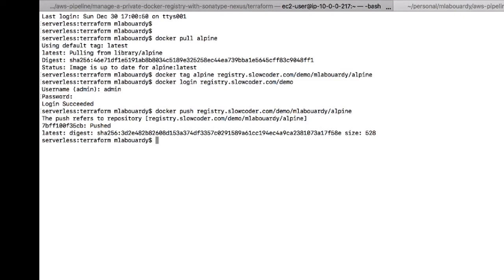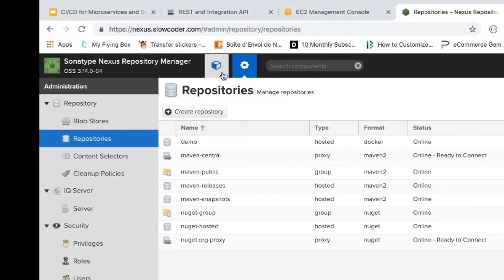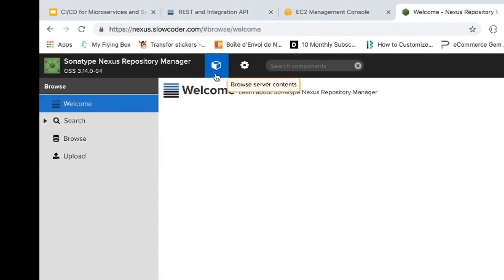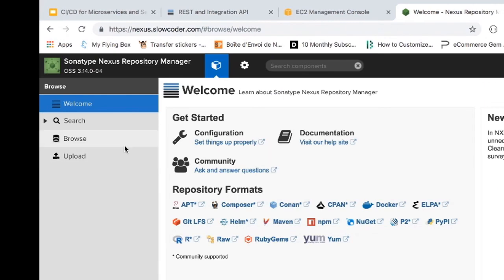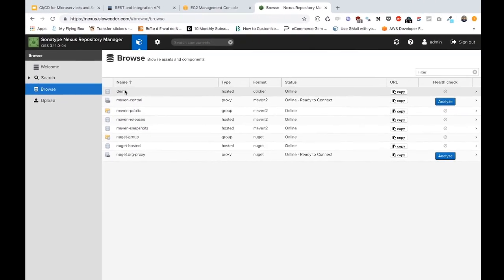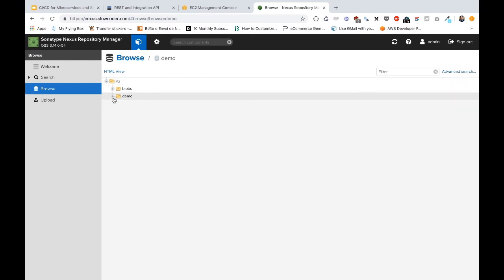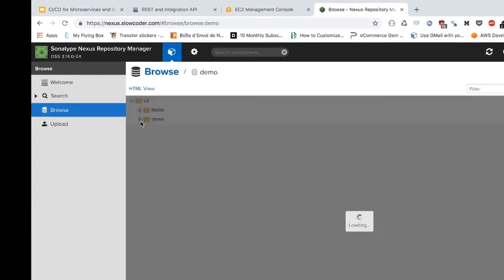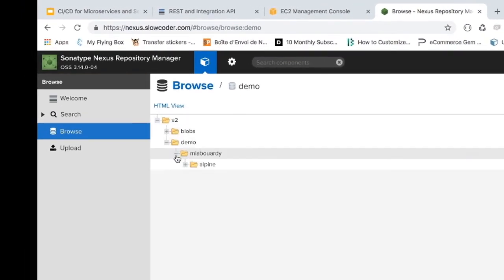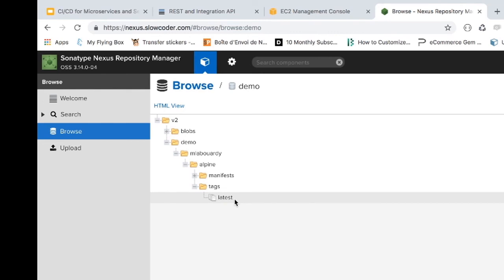So now if I go back to the Nexus repository, our Docker image should be stored. If I click on the demo repository and I click on demo, as you can see our Alpine image with the latest tag has been stored to our private Docker registry.